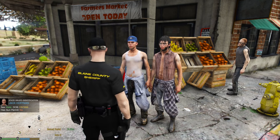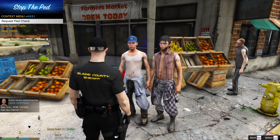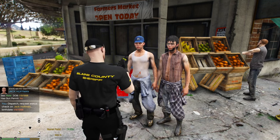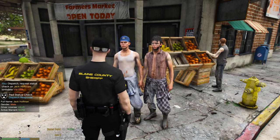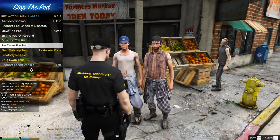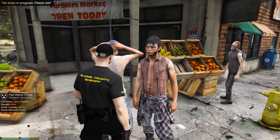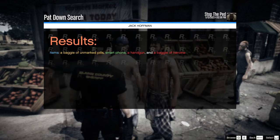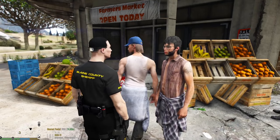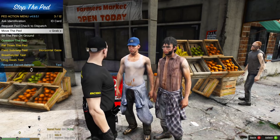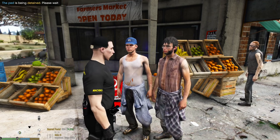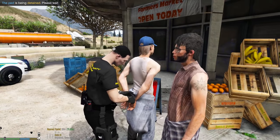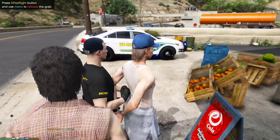Let's ask for identification. His name is Jack Hoffman. Press G to request a ped check through dispatch — it will run his name and dispatch gives it back: valid, no active warrants. Press K again and choose to pat the suspect down — this searches him and gives you a list of what he has: a baggie of unmarked pills, a handgun, and a baggie of heroin. Since we found a handgun, let's go ahead and cuff him.